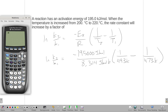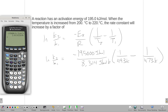Plugging that in: negative 195,000 divided by 8.314, times the quantity 1/493 minus 1/473. All of that is equal to the natural log of K2 over K1. I need to get rid of the natural log.